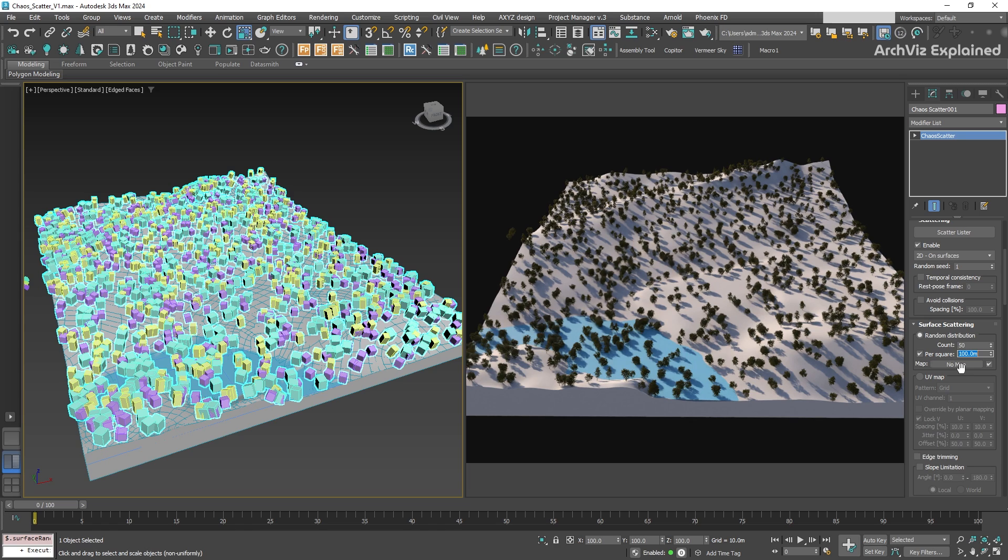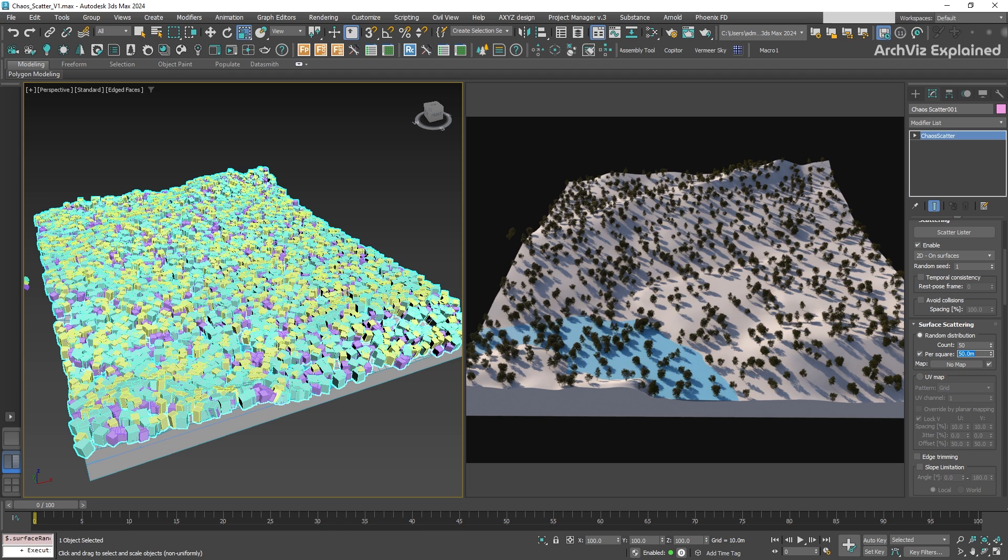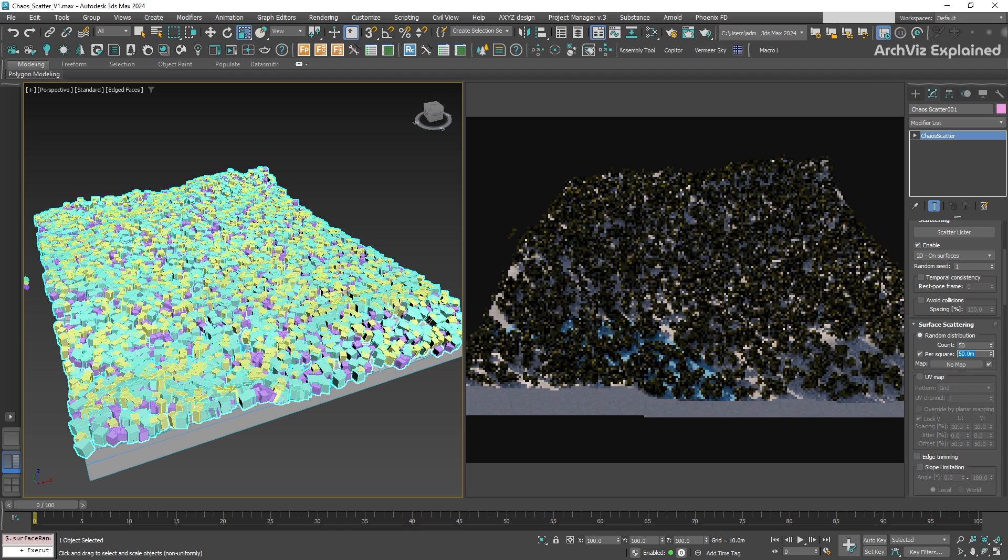But, for this example, it's too little. Let's change it to 50 trees each 50 square meters.